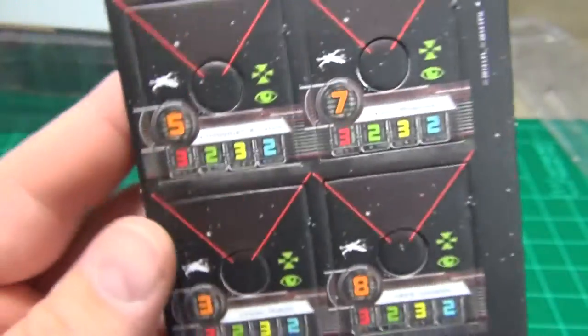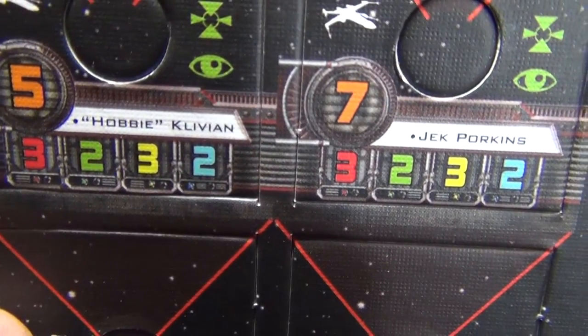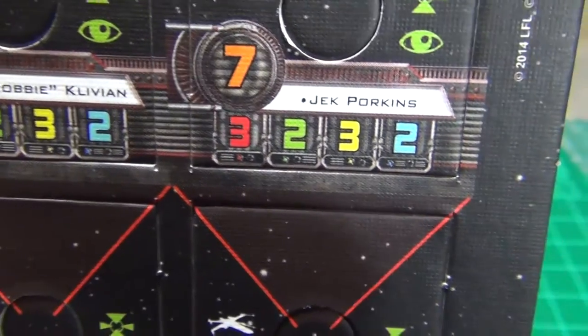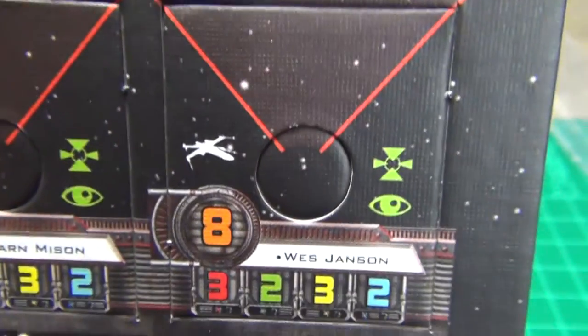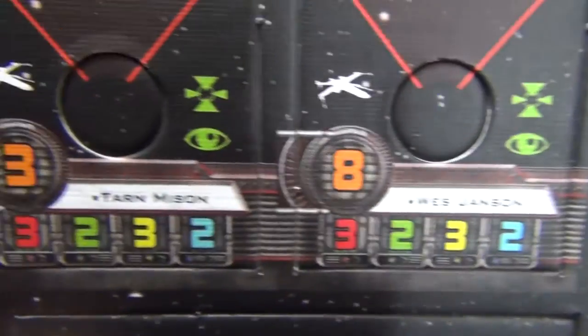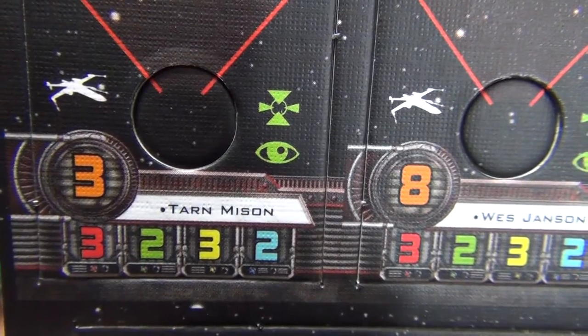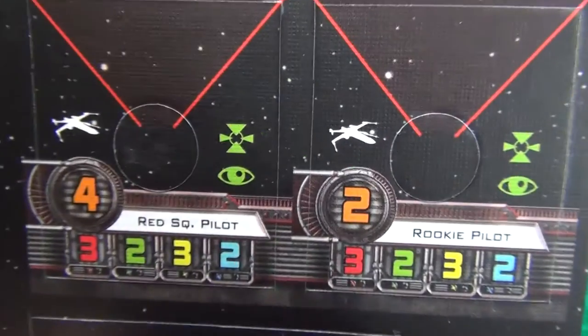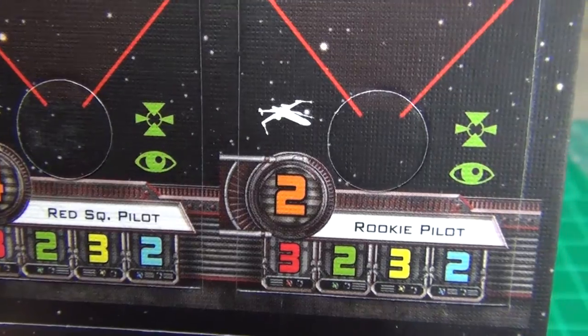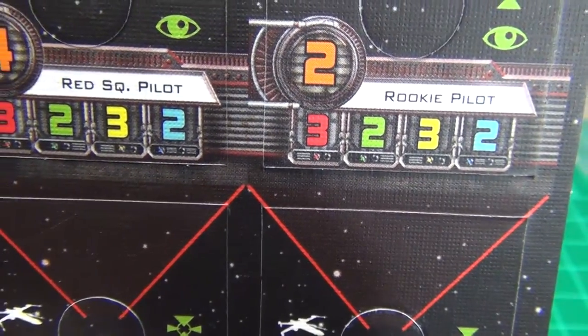Then you have the X-Wing. And you have Hobby Clivian as a pilot, Jack Porkins as a pilot, Wes Jansen as a pilot, and Tarn Misson as a pilot. On the back she's got some Red Squadron rookie and rookie pilots.